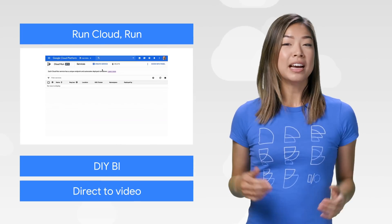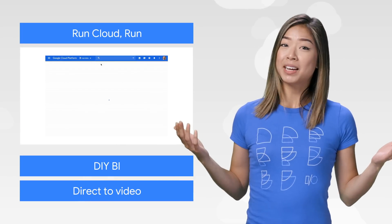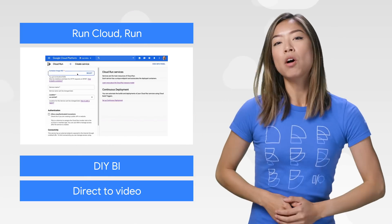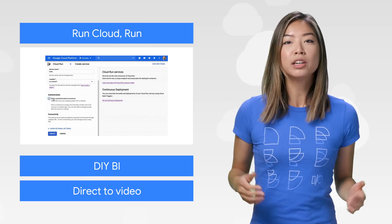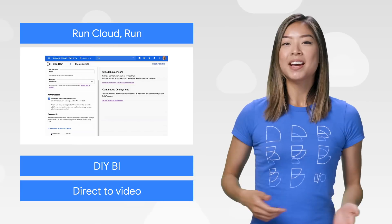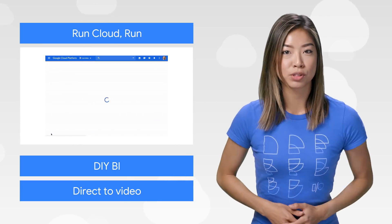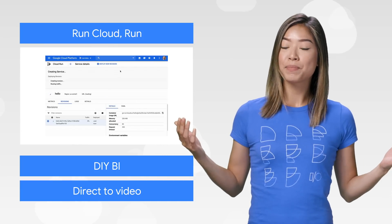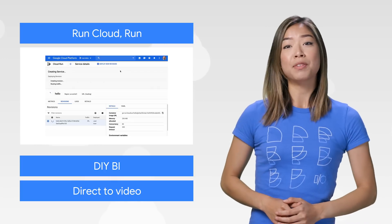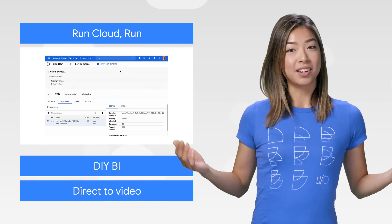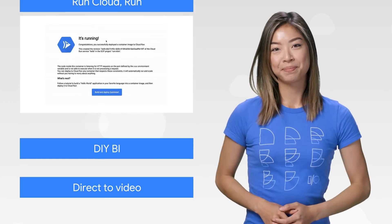We announced Cloud Run at Next, but that doesn't mean we're done just yet. Check out all the latest on the GCP blog to learn about some new improvements to Cloud Run, like Cloud SQL support and metrics at a glance. You can also check out the talk from Next for a deep dive of how it works, so take a look and start getting the most out of Cloud Run.